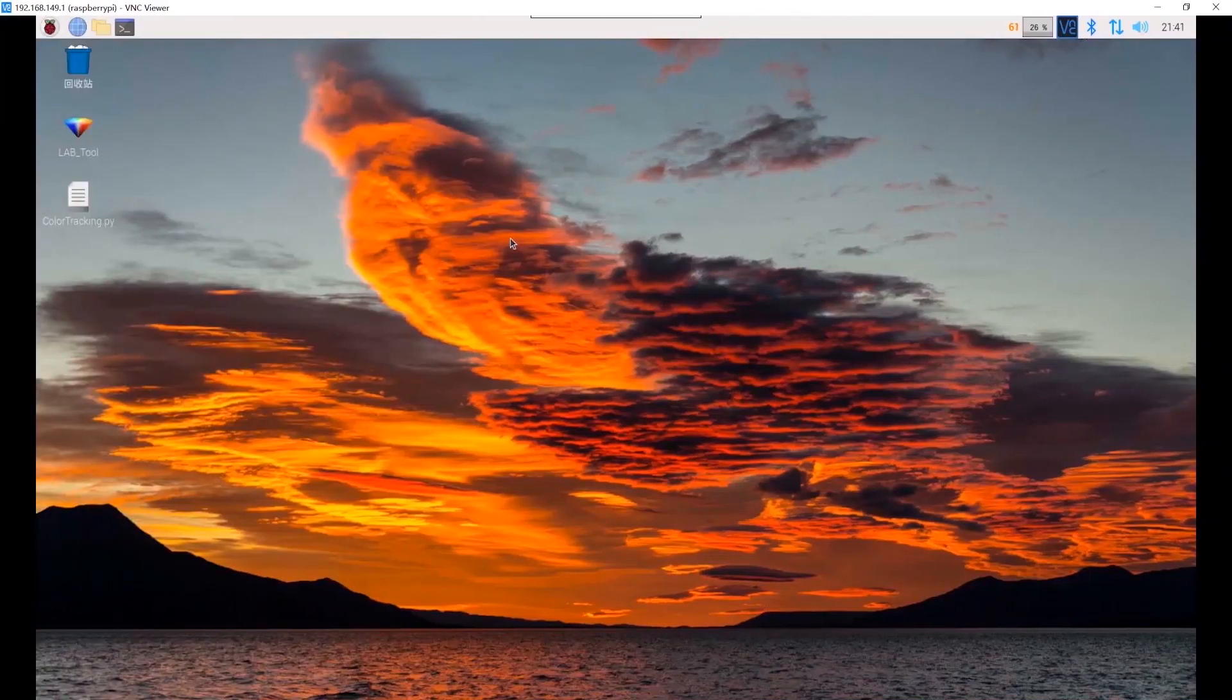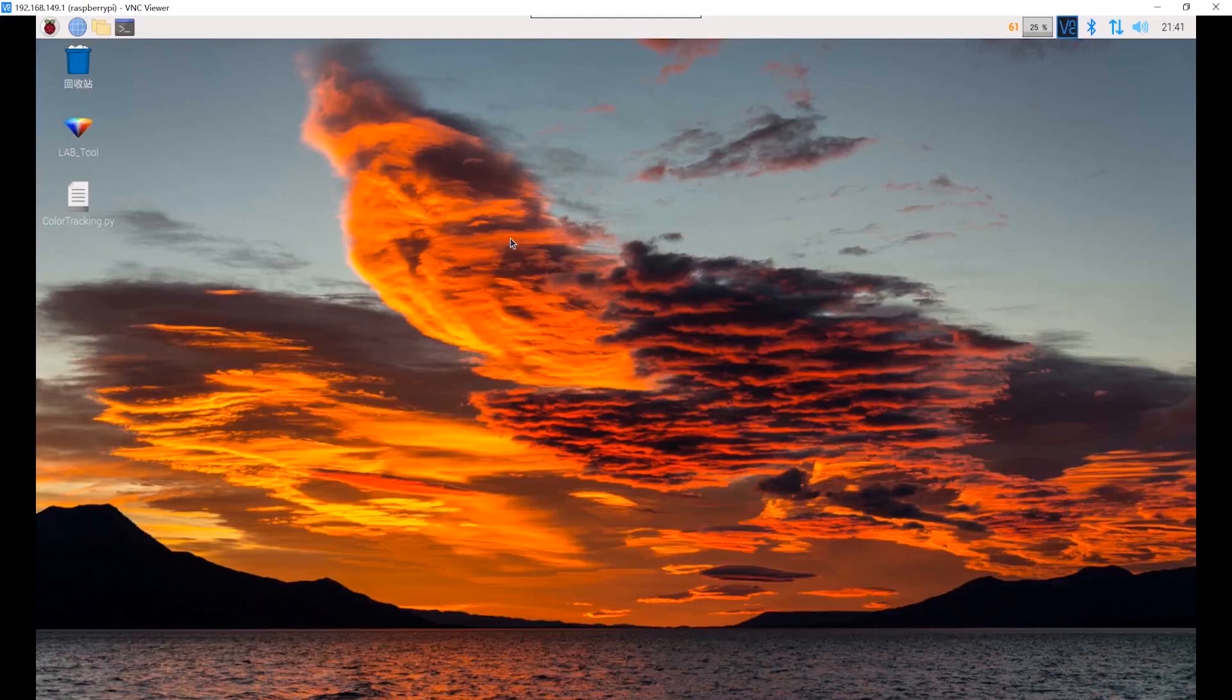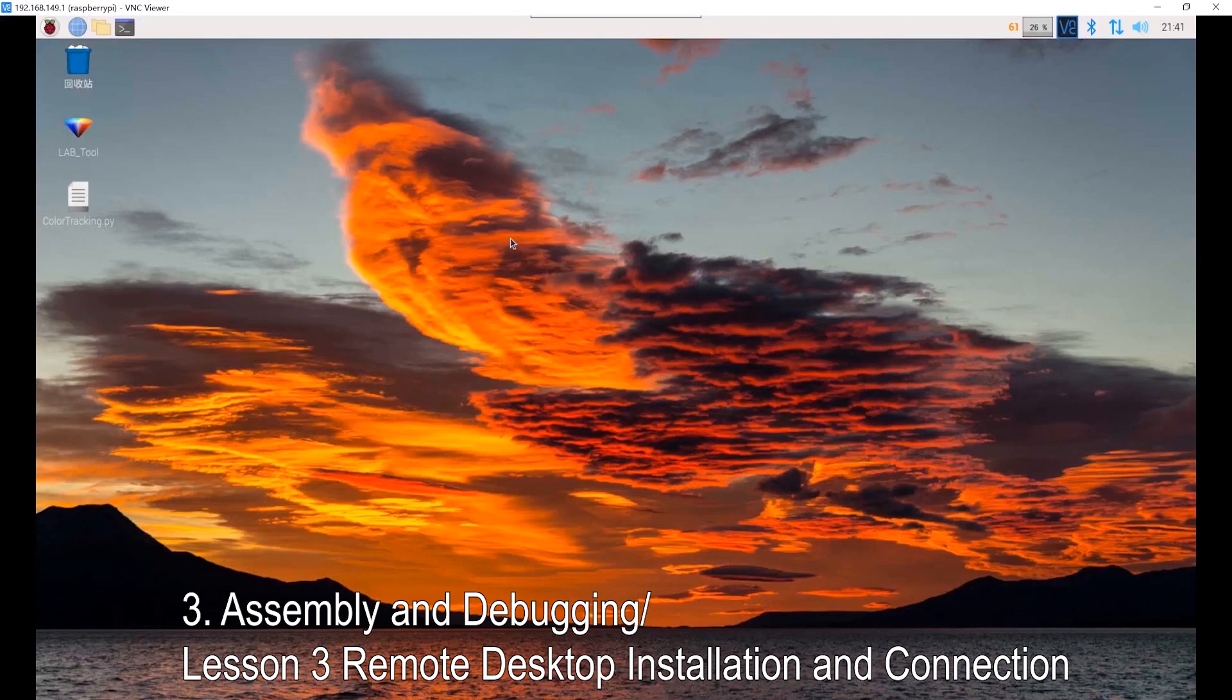In this video, I just show you how to start color recognition through command. Firstly, access the system desktop via VNC. For how to operate, please check the previous video.